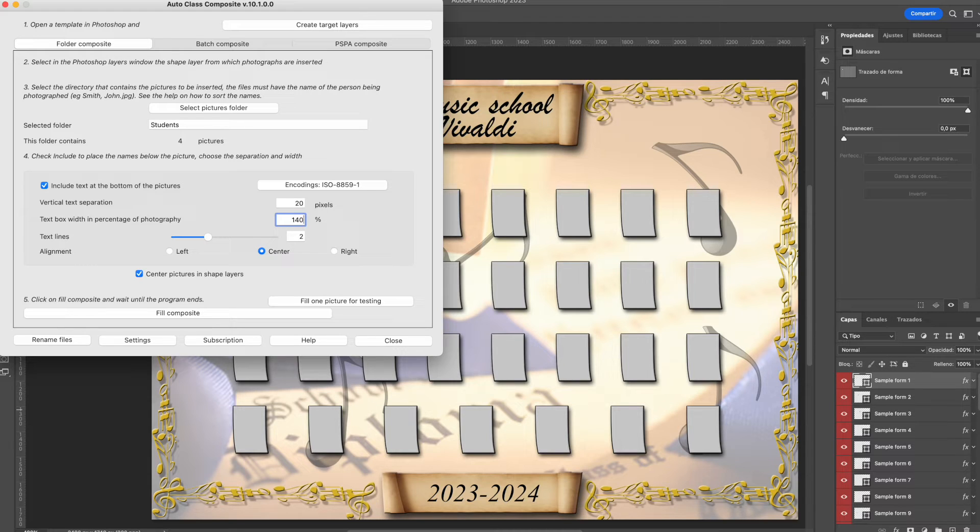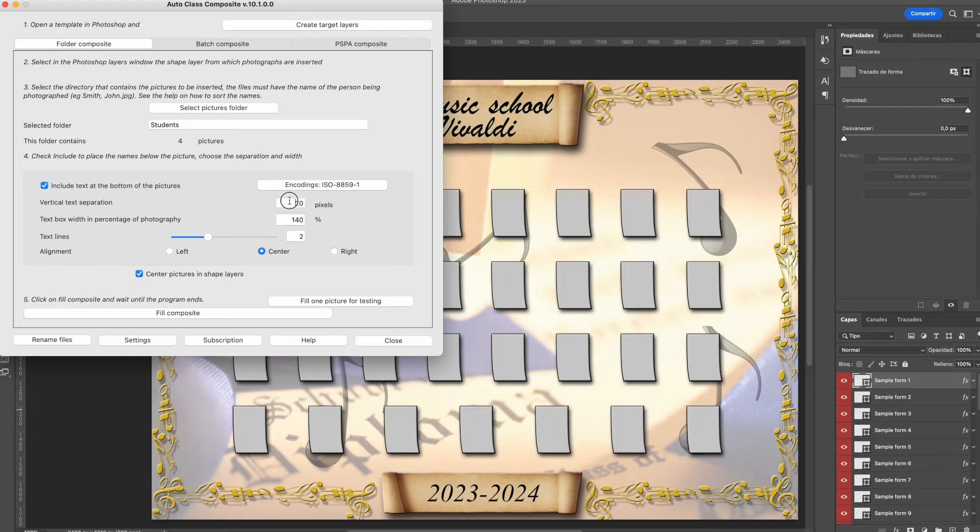Autoclass will start to put each of the images in the document open in Photoshop and set the text beneath it.